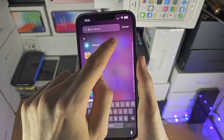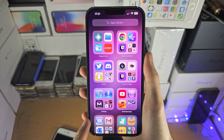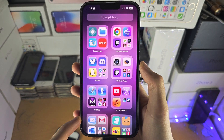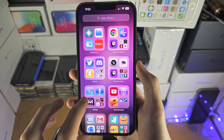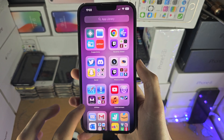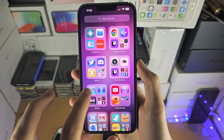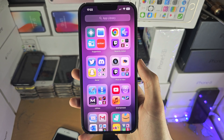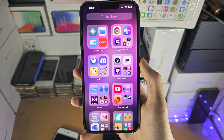You have these folders which are auto-generated — you can't change what these are. You just tap on the app to open it, and you can also long press and then drag and drop to the home screen if you would like to as well.